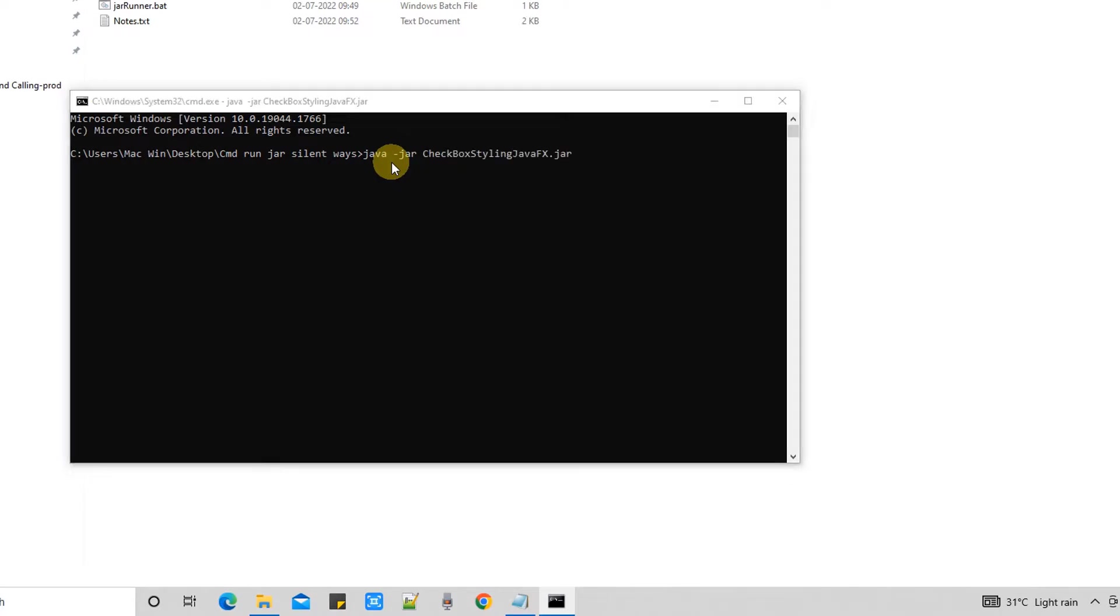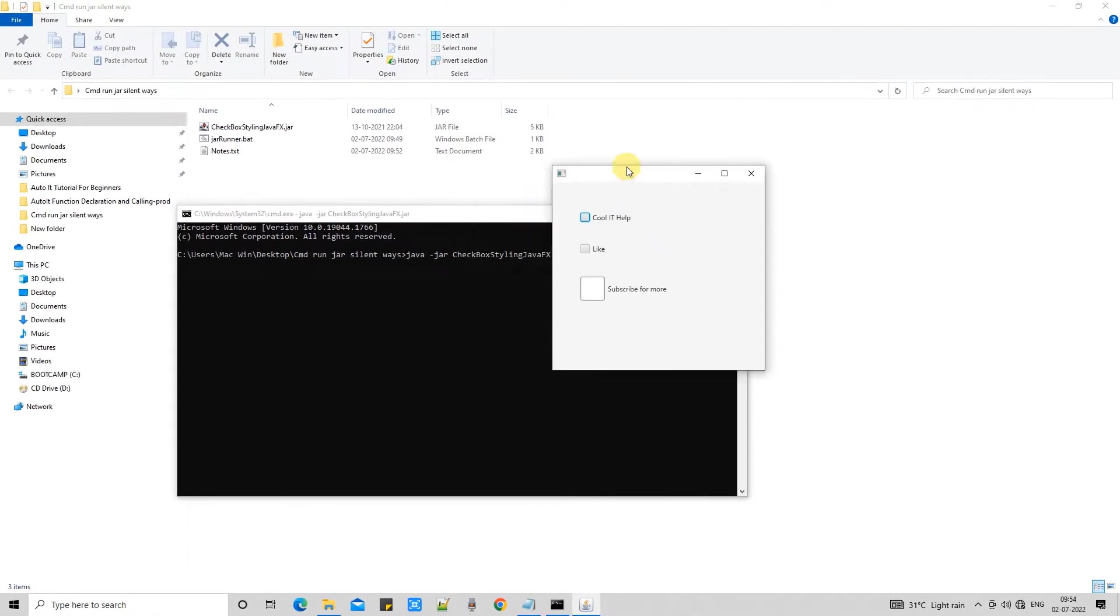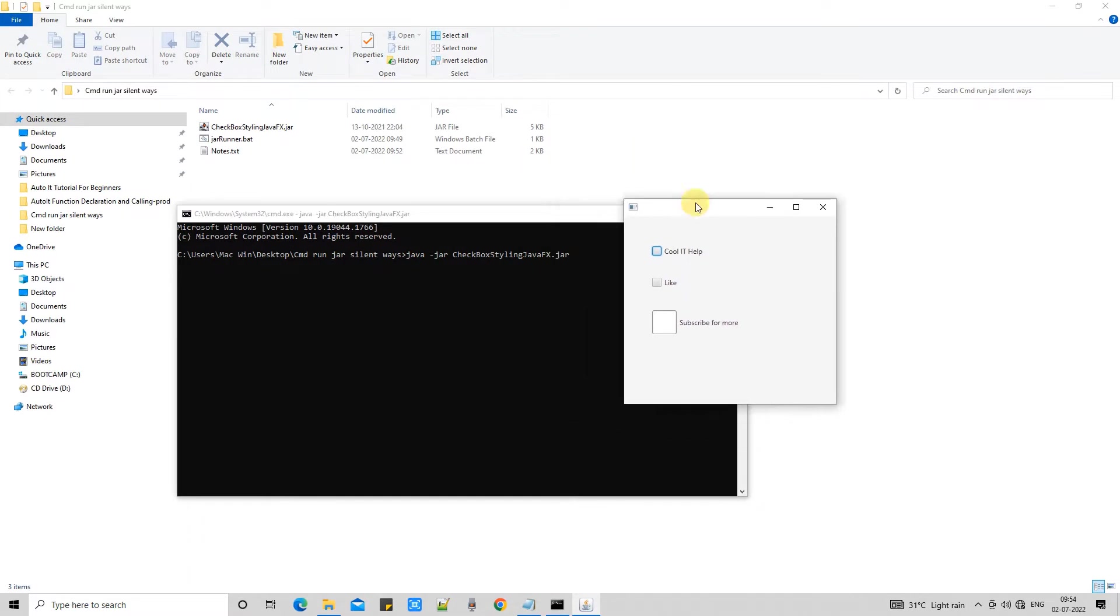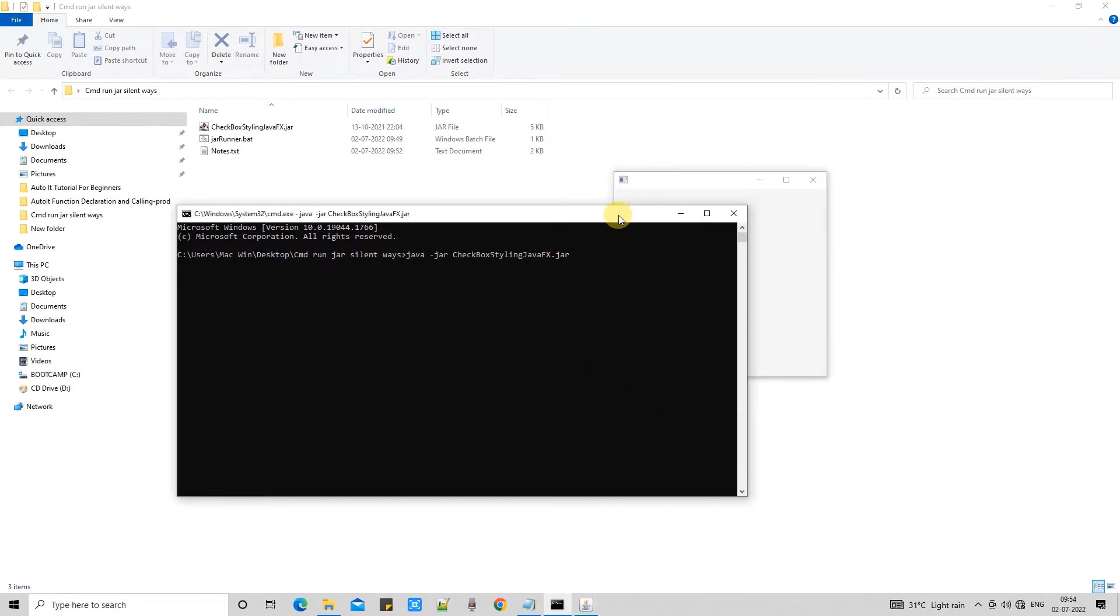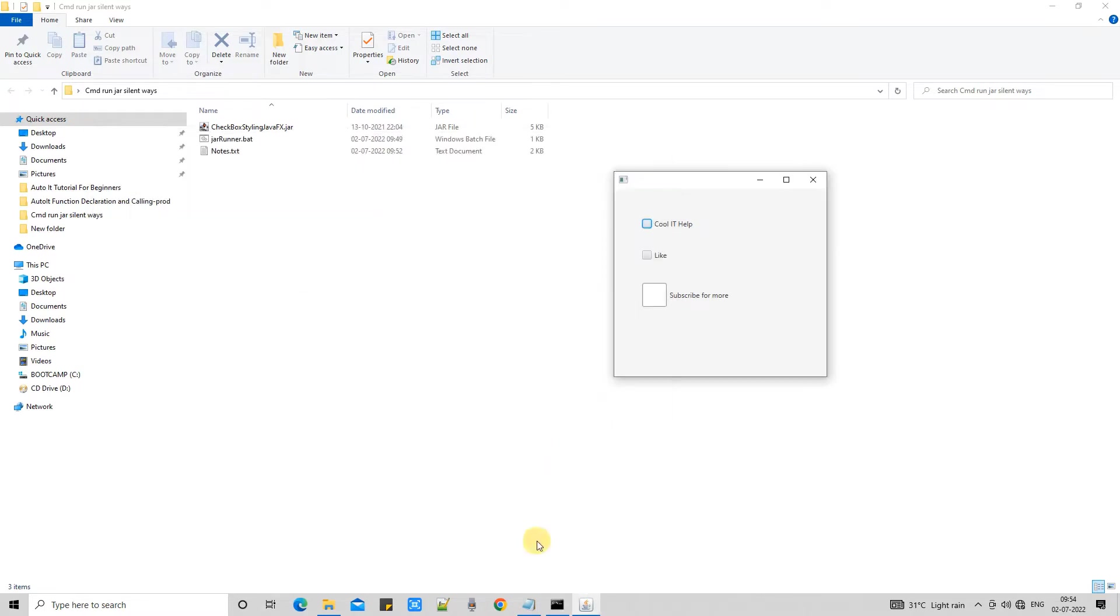Ok, this way my executable jar will run. Ok, now second way is the bat file.